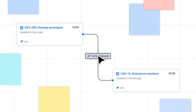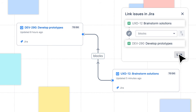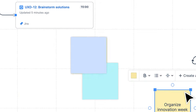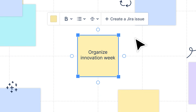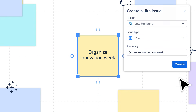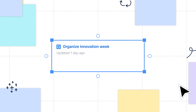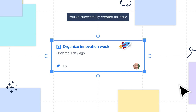Confluence Whiteboards seamlessly integrate with other Atlassian tools, so when it's time to turn ideation into action, with just a few clicks, you can convert your stickies into JIRA issues and take immediate action all from your whiteboard.